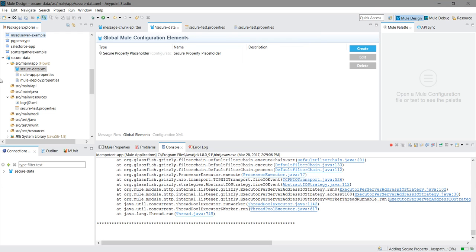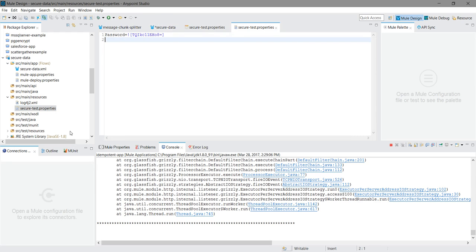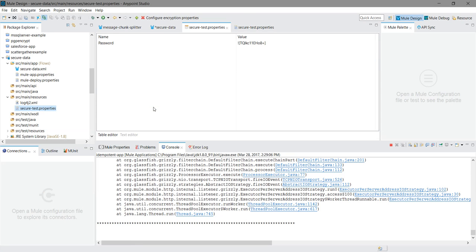This is how you can store your data in an encrypted form in a properties file in a secure way. So you can store your sensitive data in the properties file in a more secure way using the Mule Credential Vault. If you want to add more properties again, you can do that. Just open with Mule properties editor, follow the same steps. This is how you can store your data in secure form. Thanks for watching the video.